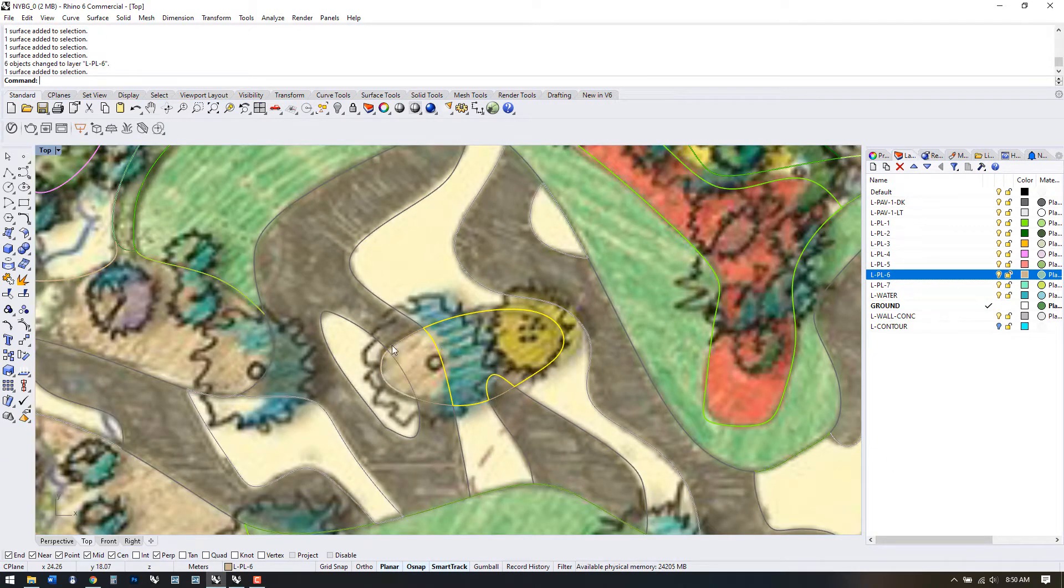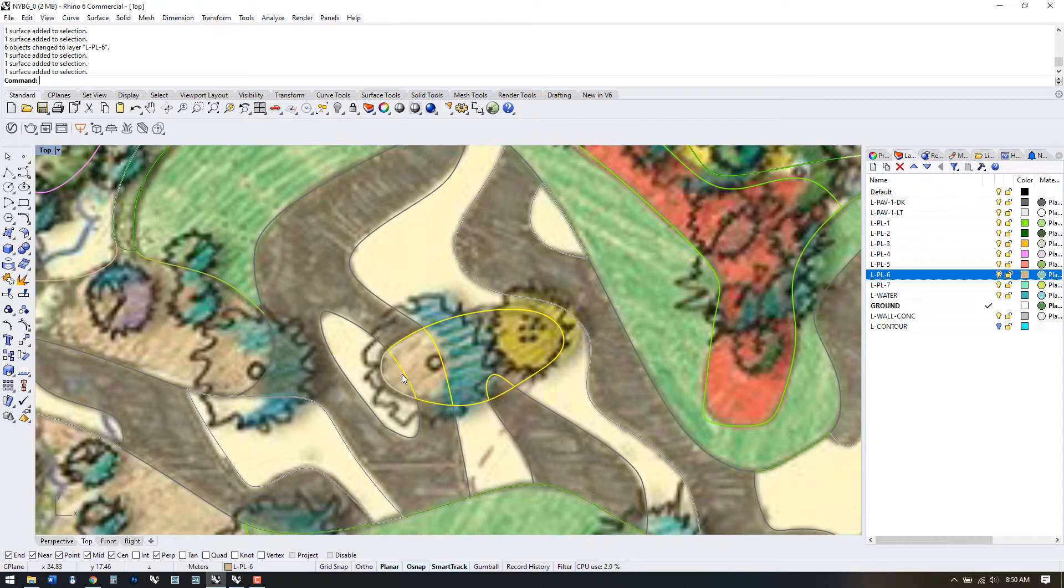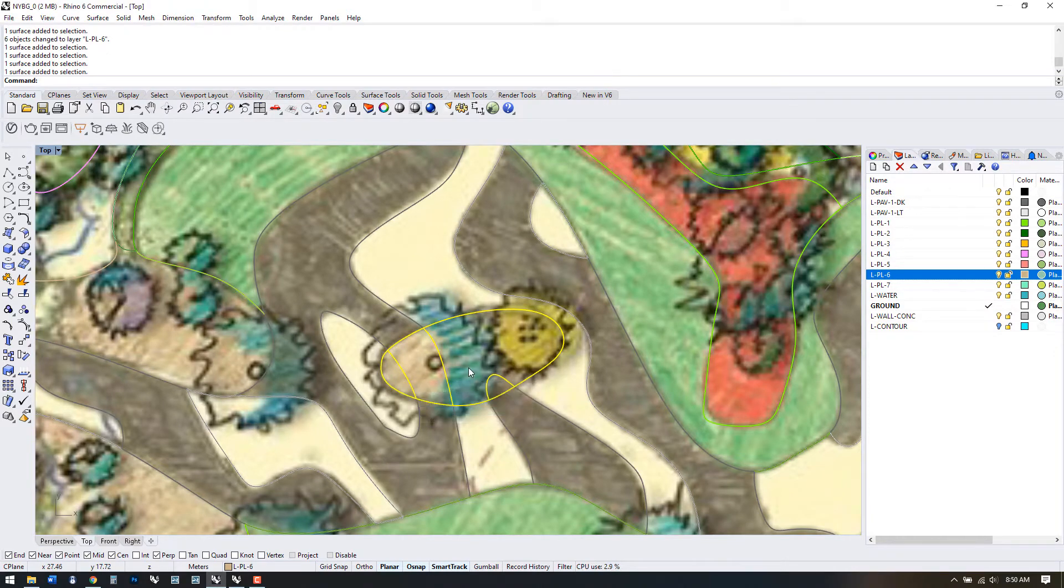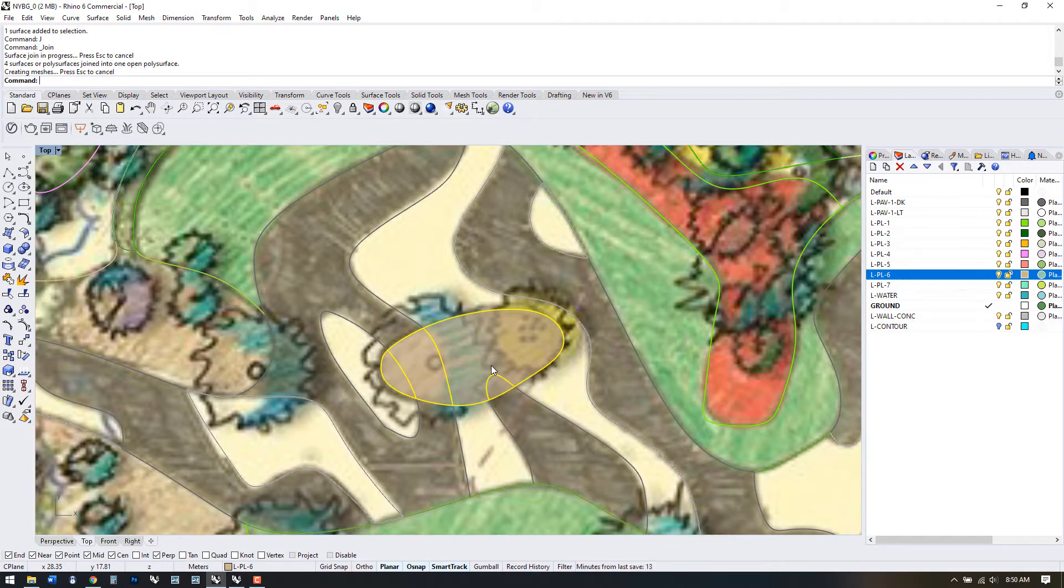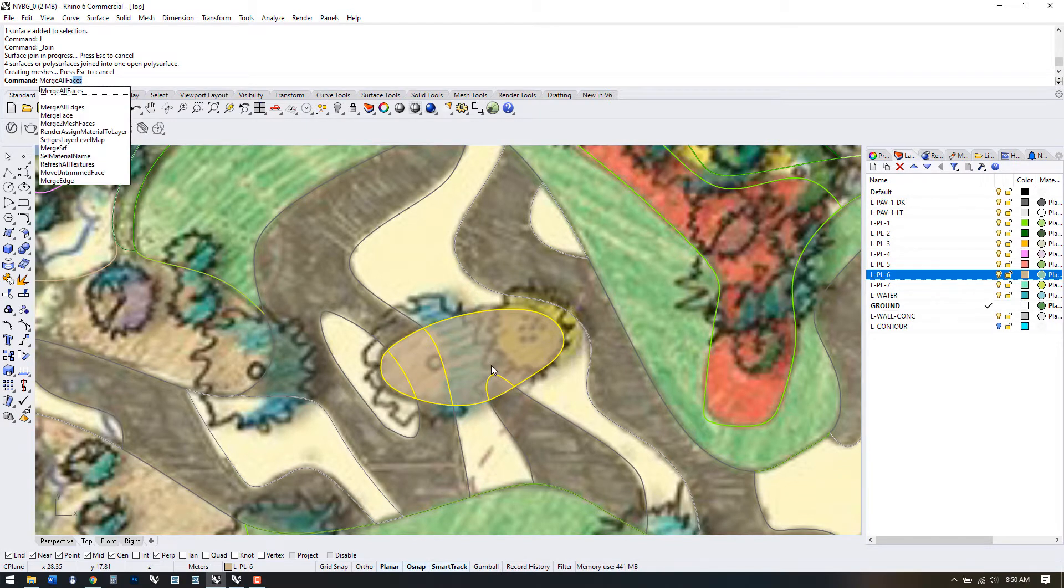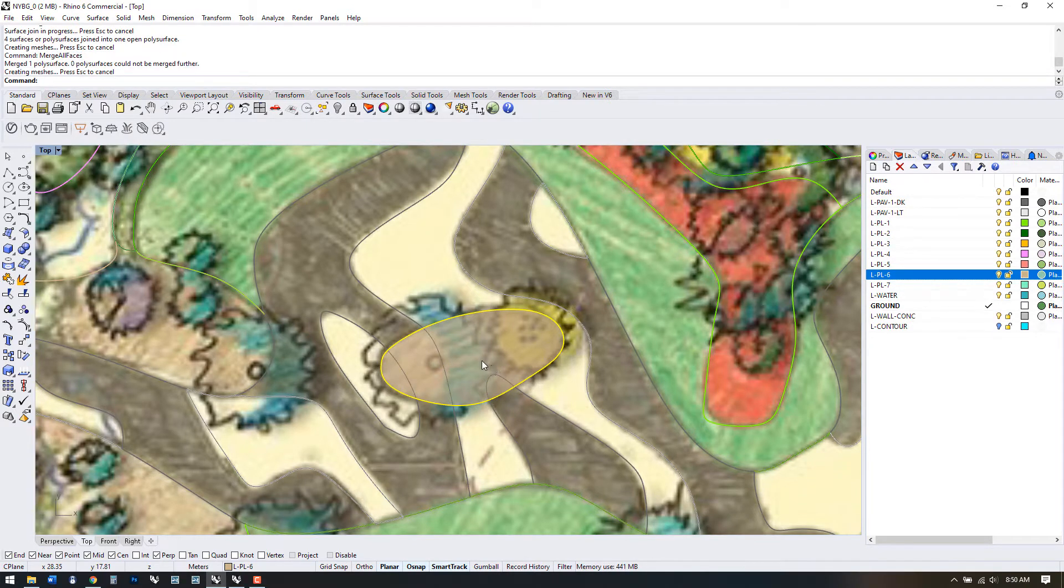So we have this series of split surfaces here and I'd like to reconnect them. We can select all the pieces, press J for join, and then use a command called Merge All Faces. This will stitch a joined surface back together.